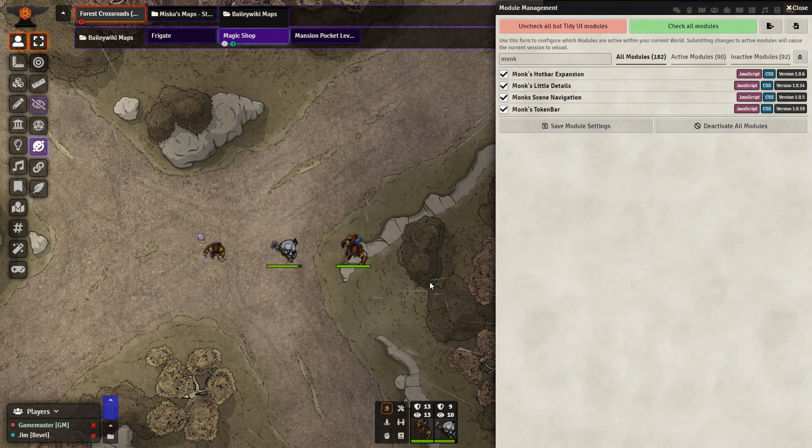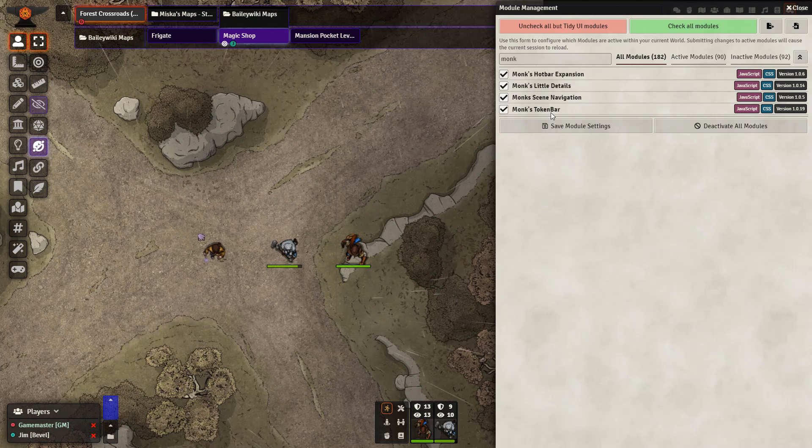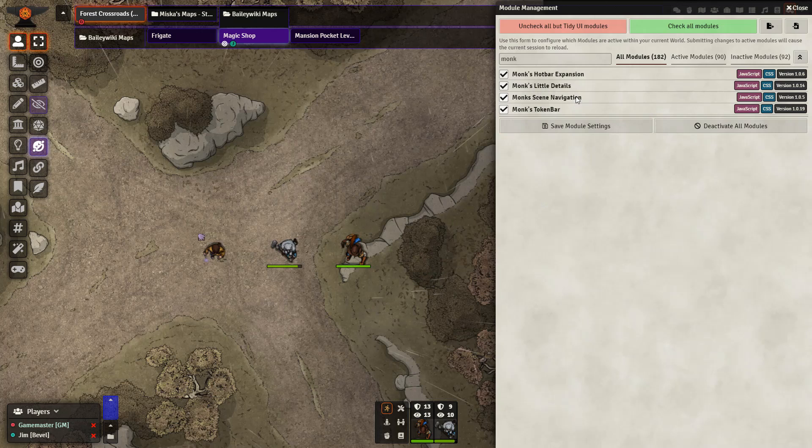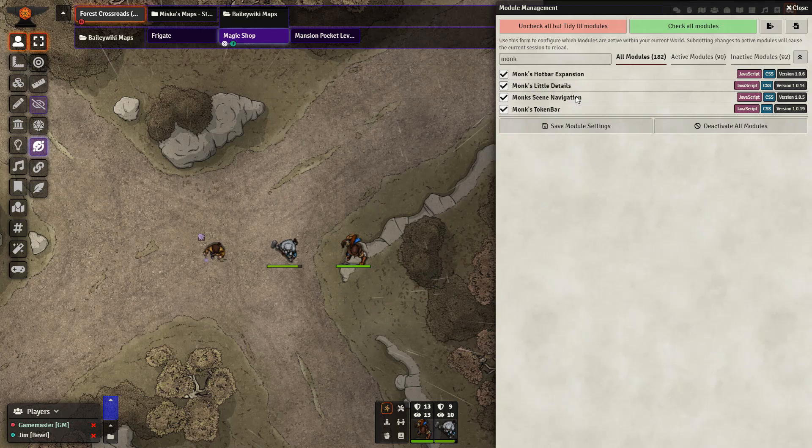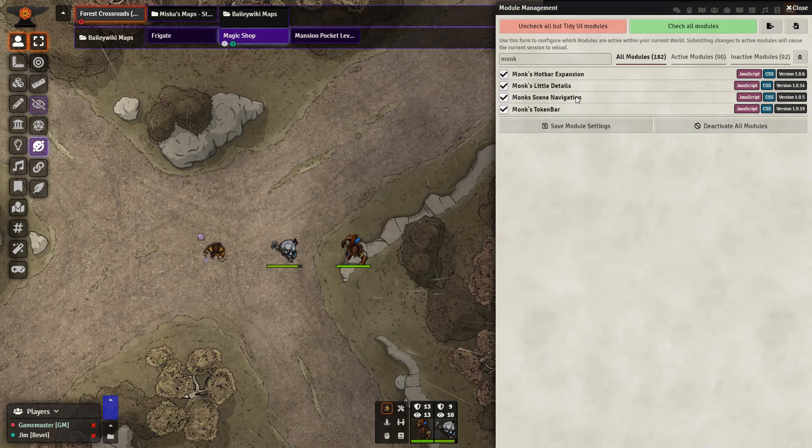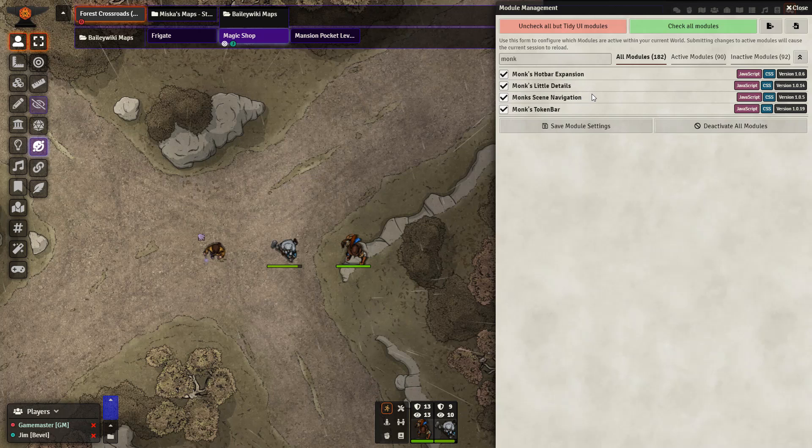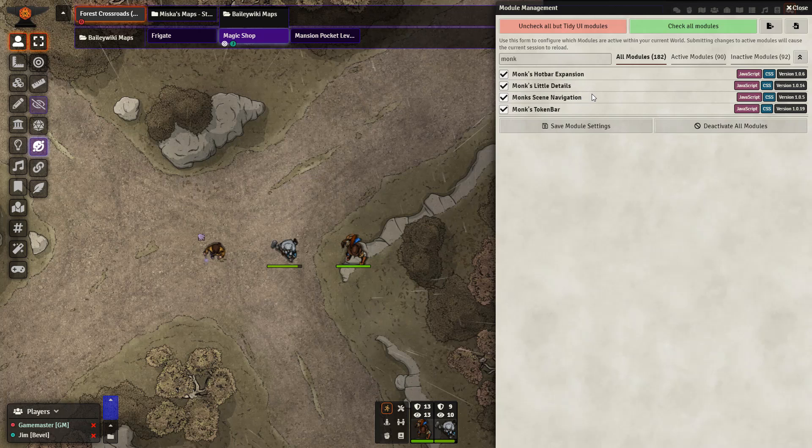Hello everyone. In today's video we will be looking at these four modules here: Monk's Hotbar Expansion, Monk's Little Details, Monk's Scene Navigation, and Monk's Token Bar.